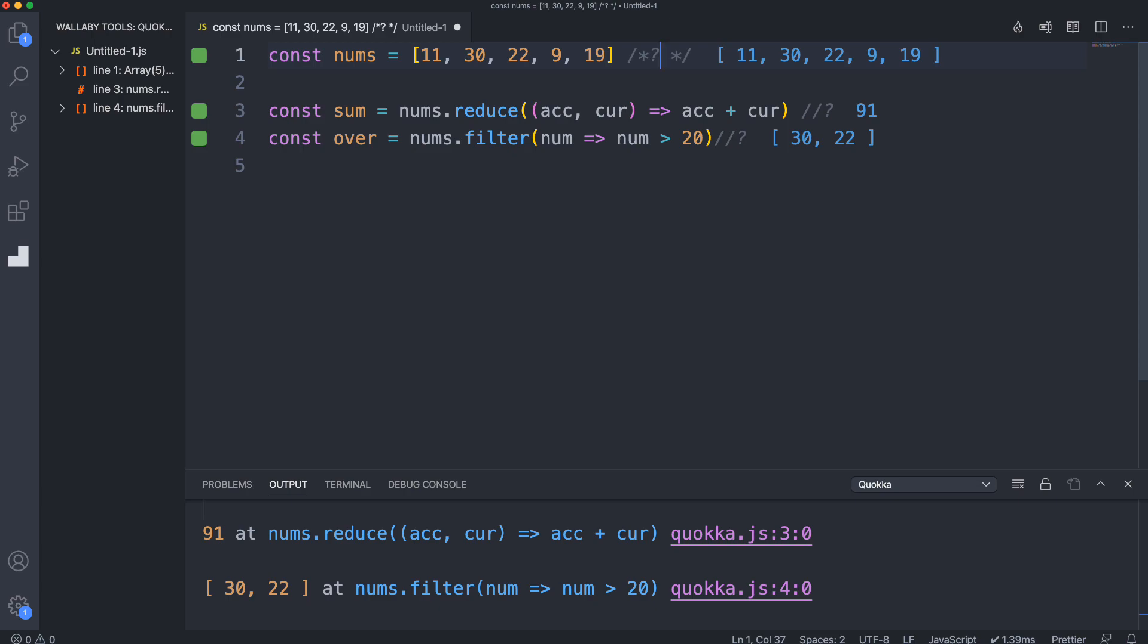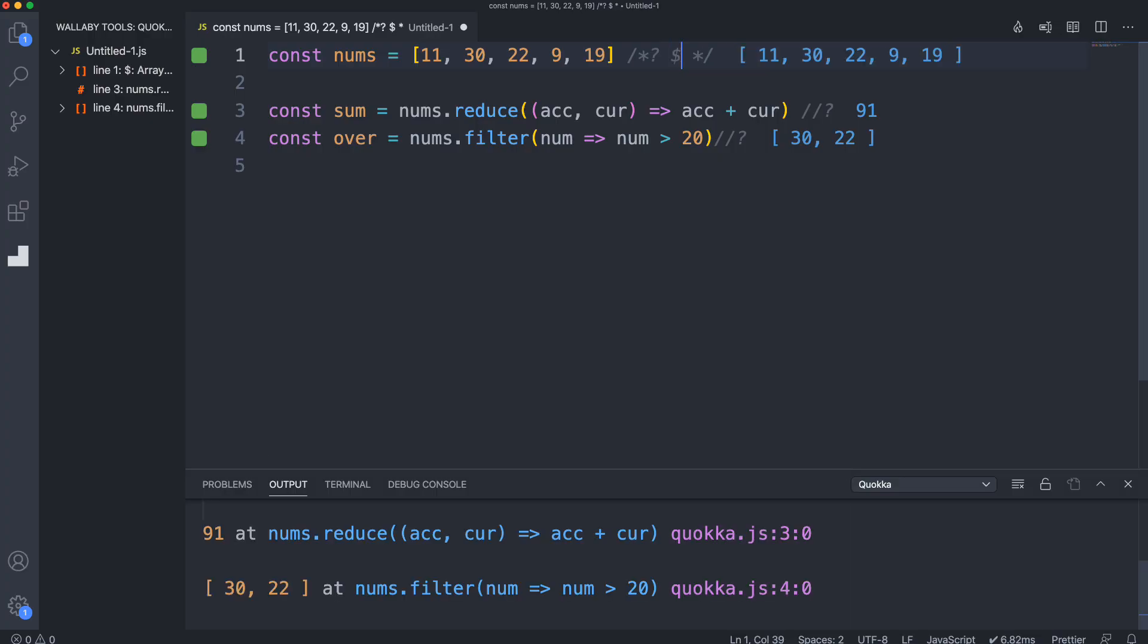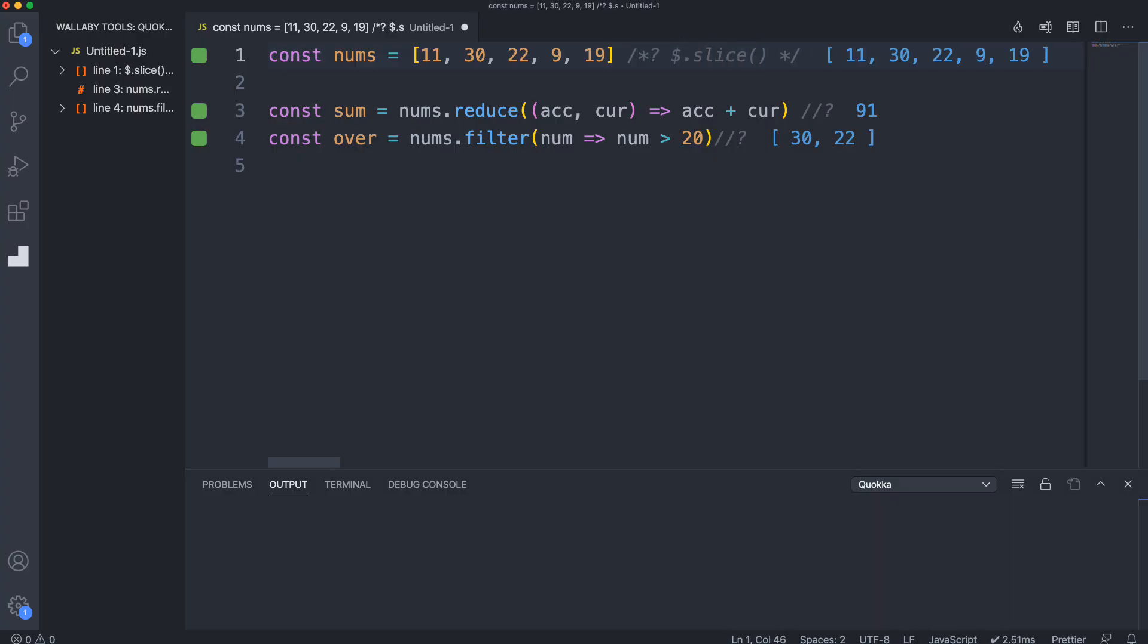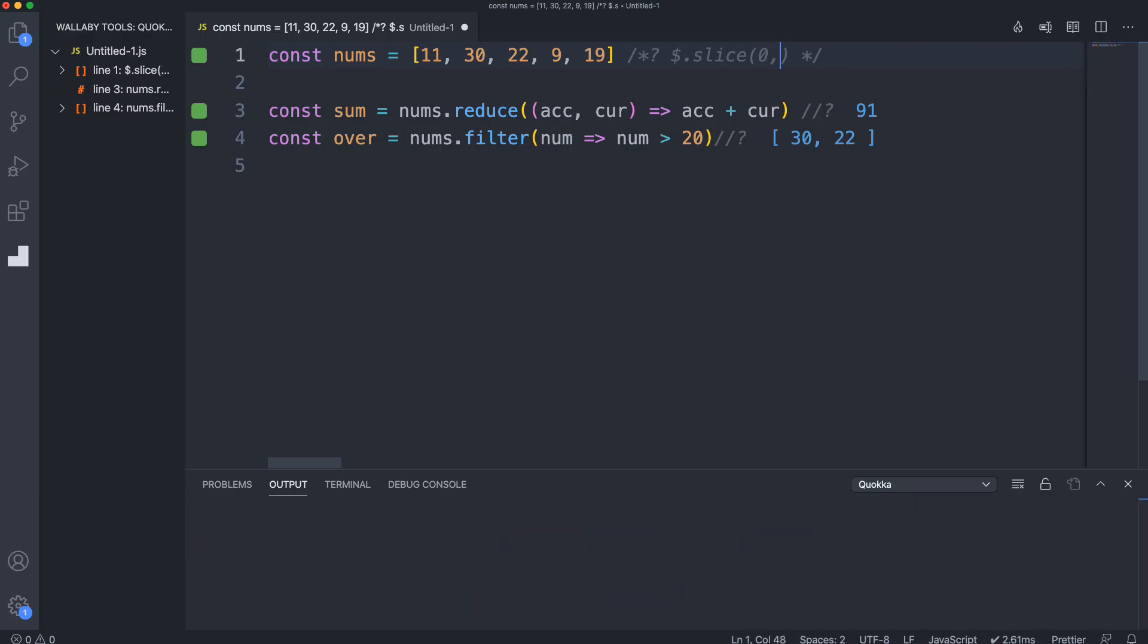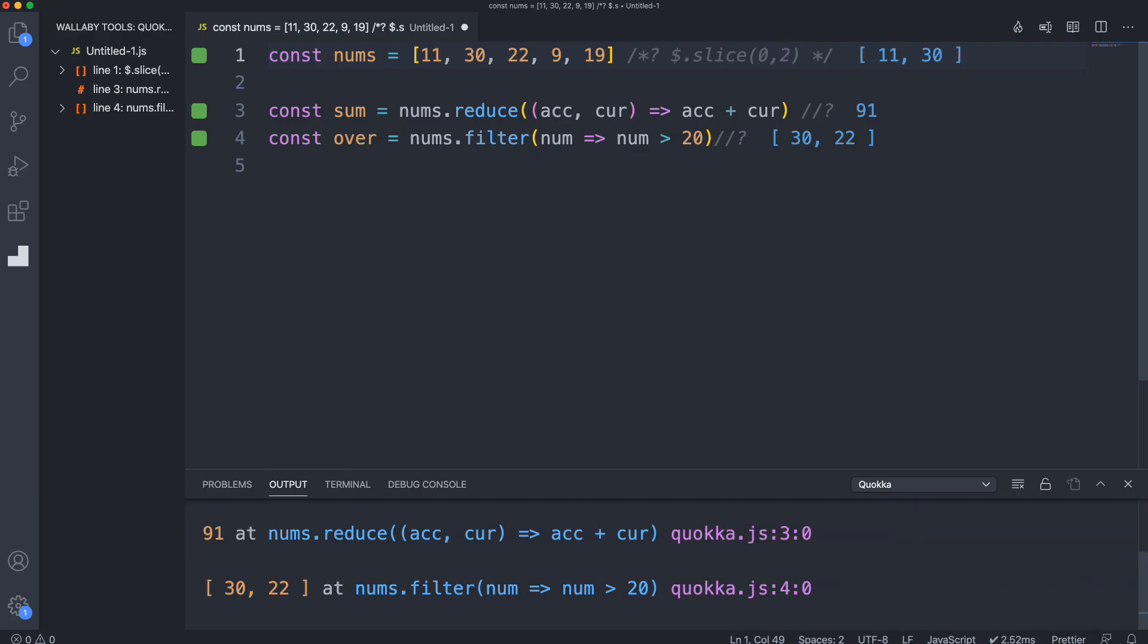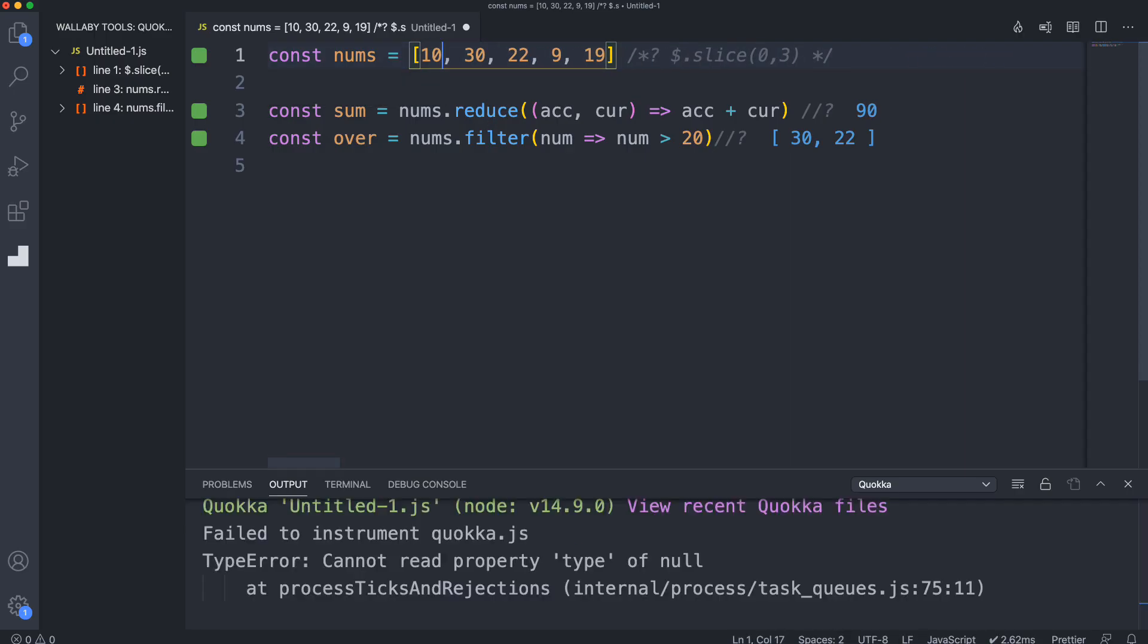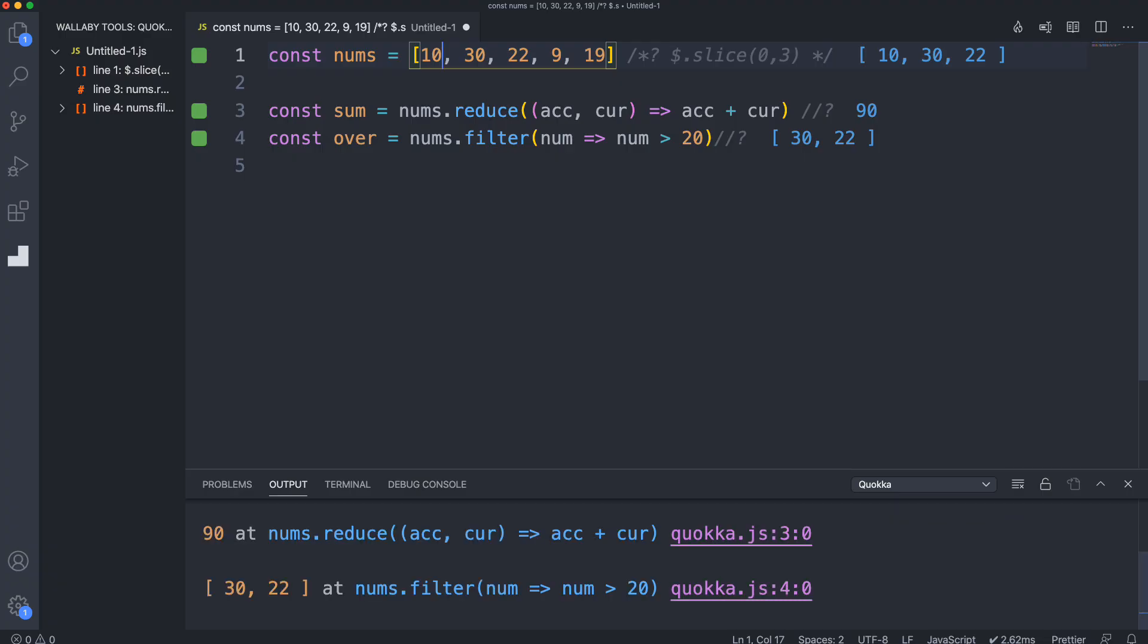In here, this will show me the value, but I can also do things with this array inside here. I can use the money sign as just a variable for nums. Let's say I want to get just the first two - I could do dot slice in here and say get the first two, and that'll give me 11 and 30. If I want to get three, 11, 30, 22. These live comments are one of the really cool features of the pro version.